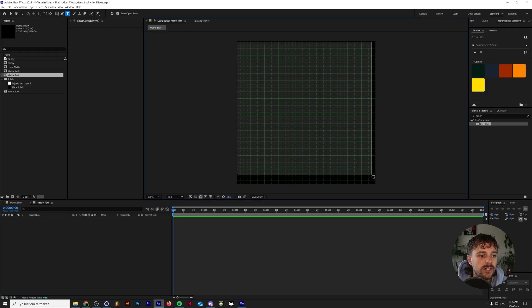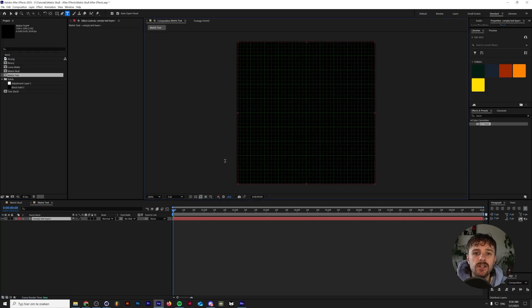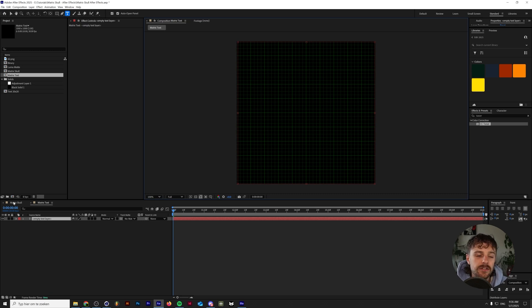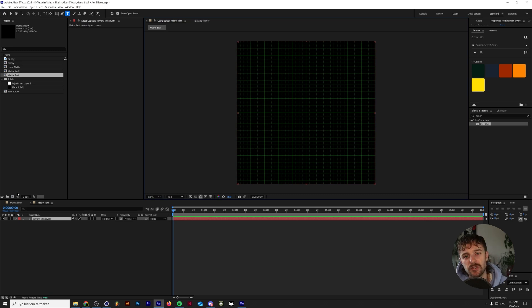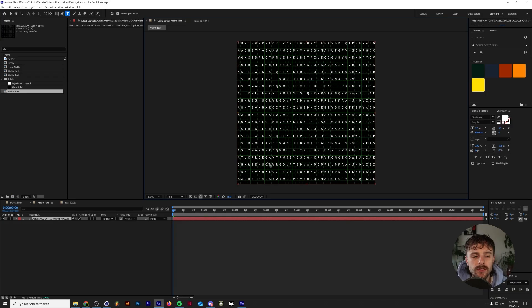The next thing that we want to do is make a text block. And we can do this by clicking and dragging a text area over our composition. And all you want to do now is paste in random letters. Instead of smashing your keyboard, I actually have a piece of text in the description down below that you can simply copy and paste.